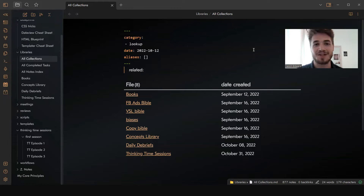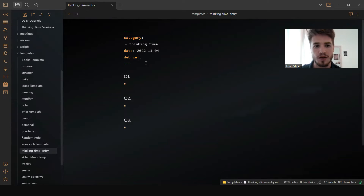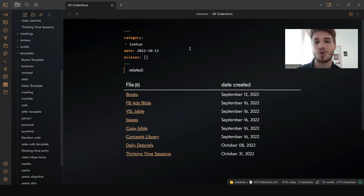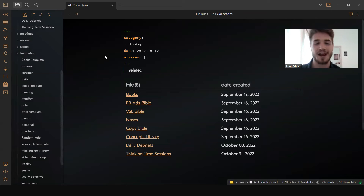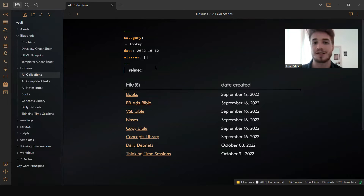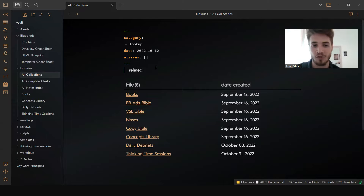How's it going YouTube? It's Jason Ebert here and today I want to share with you how you can create your own nested dataview queries. This is something I've recently discovered and I found it really helps to increase the efficiency of finding different files within your vault.